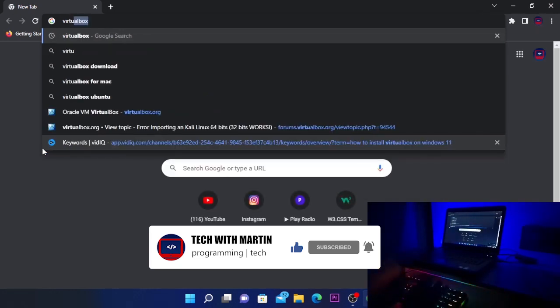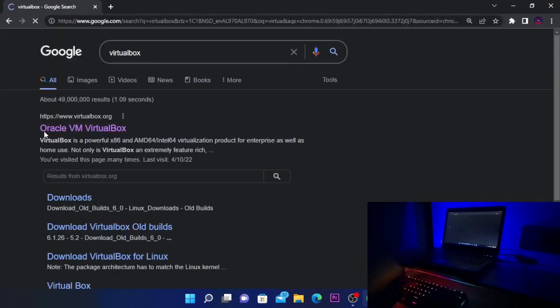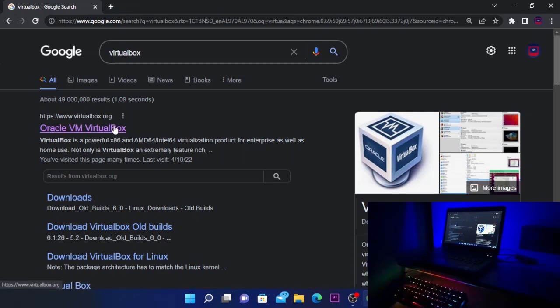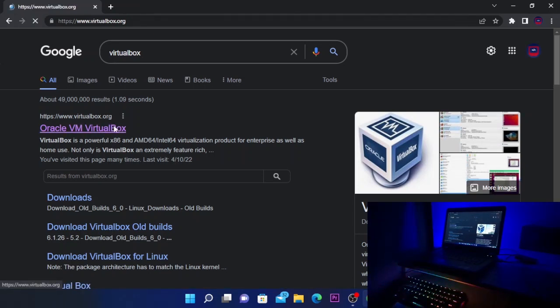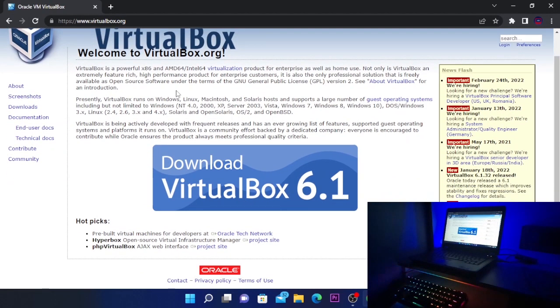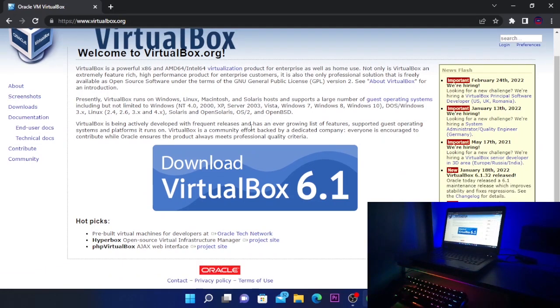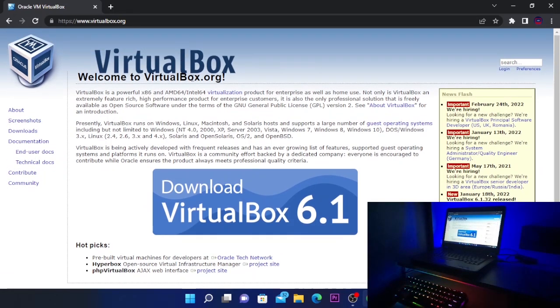You're going to click on the first search result or you can find the link in the video description, and it is virtualbox.org. Here you have VirtualBox and all the information for it.